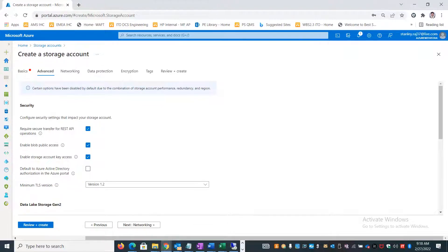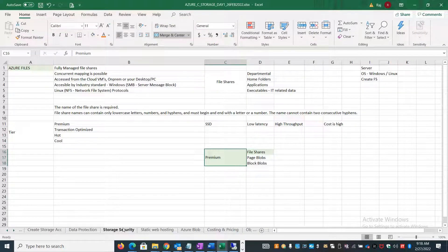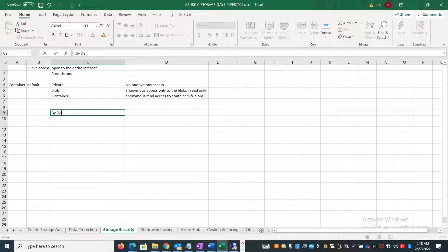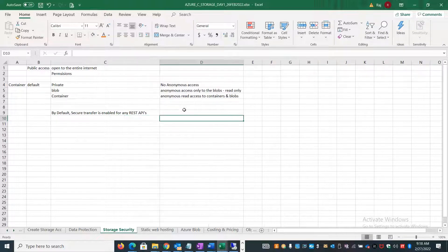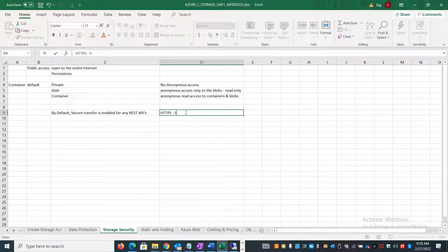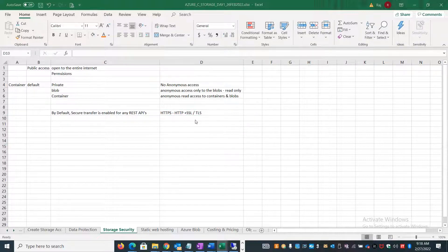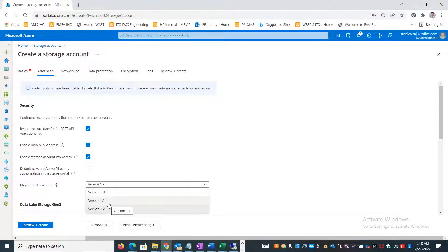By default, when you create any storage account or category, secure transfer for the REST API is always enabled. This means only HTTPS is supported - HTTP plus SSL, or Transport Layer Security (TLS). You can downgrade if your application only supports TLS version 1.0 or 1.1, but it is always recommended to use the latest TLS version 1.2.